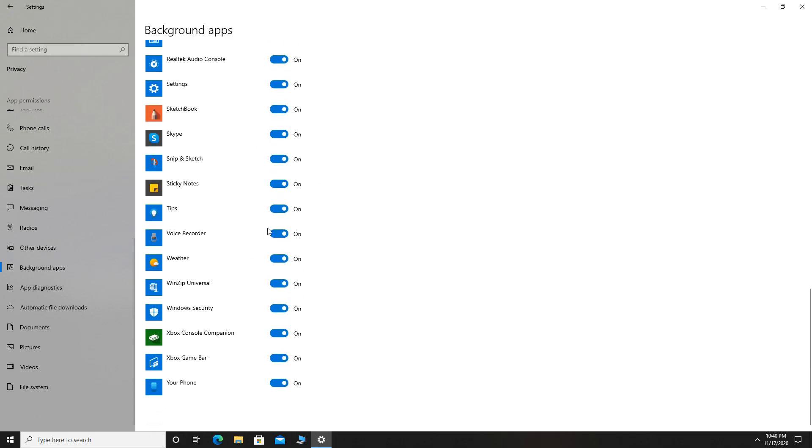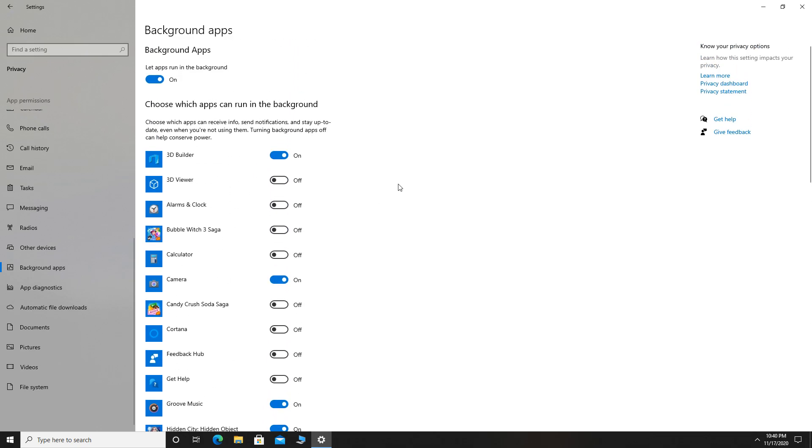If you don't want to let apps run in the background, you can just disable all background apps and that will give you maximum performance in Windows 10.